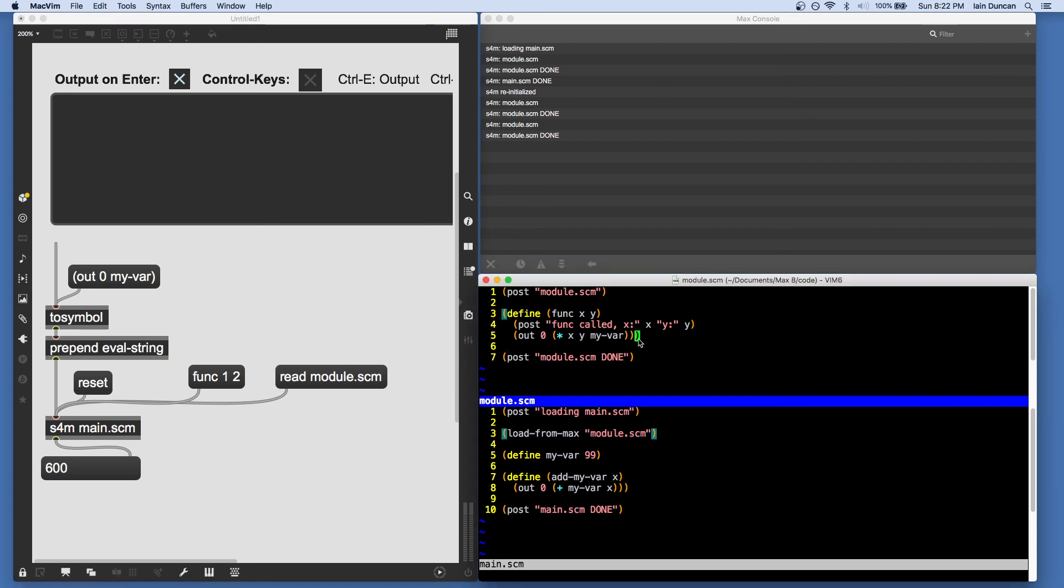So you're better off using something that has paren matching so you don't go crazy trying to match up your parentheses. OK, so that covers, I guess, four or five different ways of getting code into Scheme for Max and making the interpreter do things.